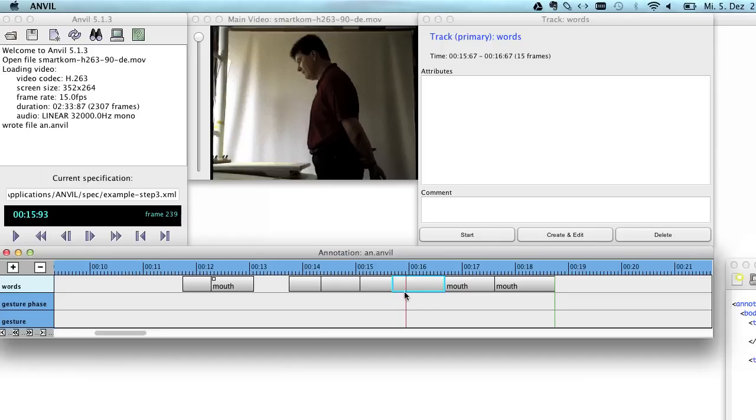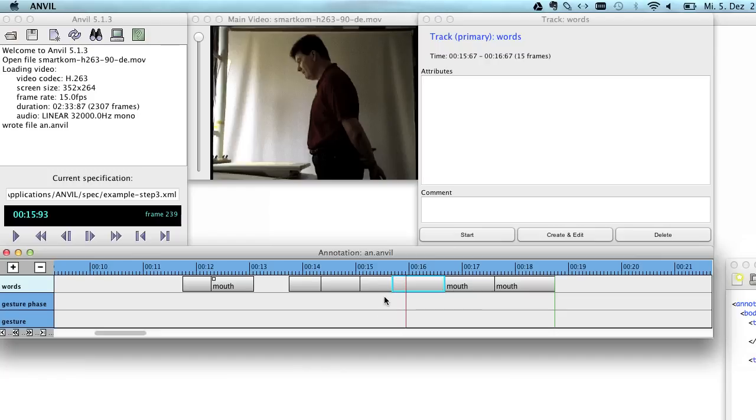So let's just stop here. I've shown you how to create a new annotation by opening a video and telling Anvil which specification you want to work on. And yeah, we'll continue in the next video. See you.